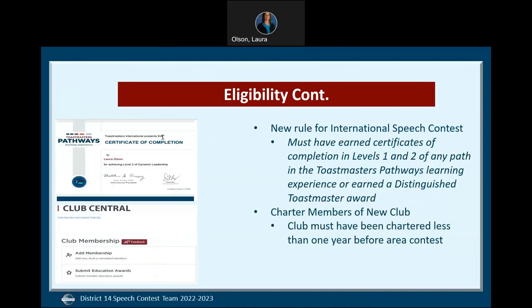To your left, you will see an example of a certificate of completion, and below it is a snippet from Club Central where we submit our educational awards. The only exception to this rule is for a charter member of a club that was chartered less than one year before the club contest, and the club must have officially chartered before the area contest.